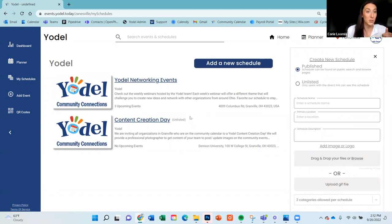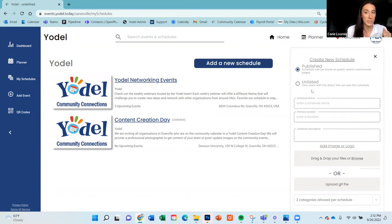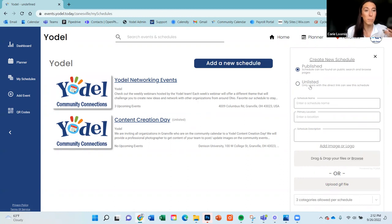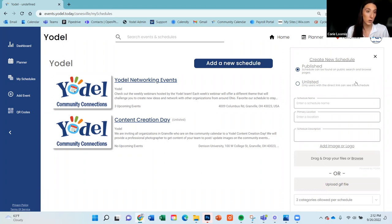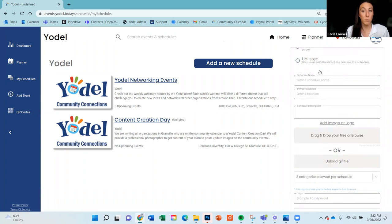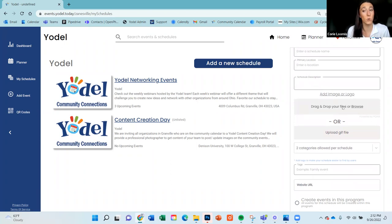Let me show you how to create a schedule — this will be one of the very first things you do when you log in. Click add a new schedule and this drawer will pop open on the right-hand side. First, note the difference between a published schedule and an unlisted schedule. Unlisted is essentially private — for invitation-only or private meetings. Only those with the direct link will be able to access it.